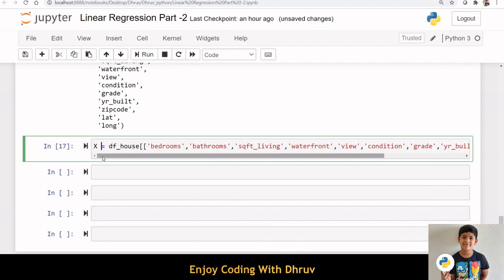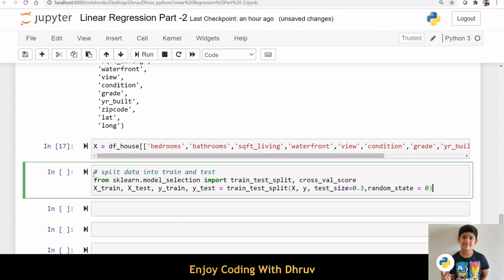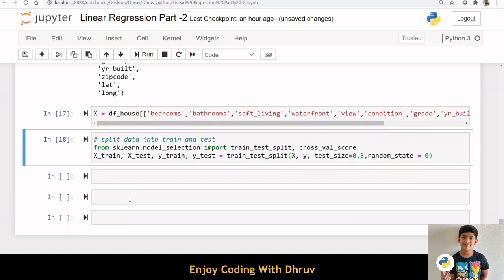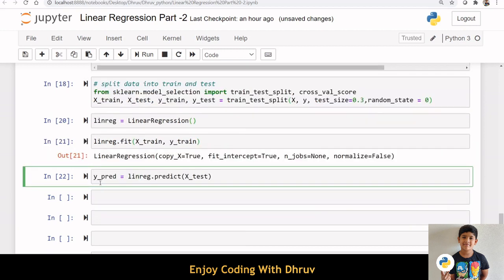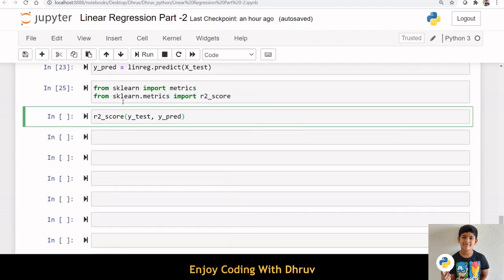I am creating the x variable again by selecting only these variables. Let us create the train and test set now. I am creating a Linear Regression object. Then, I am using the Linear Regression object to fit the train data, that is x_train and y_train. We can create y_predicted using x_test. Now, I am checking the R-square score.